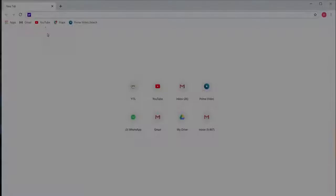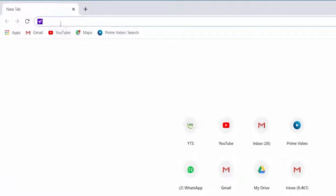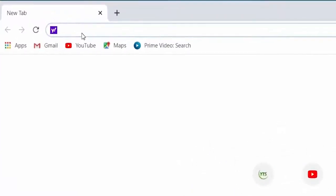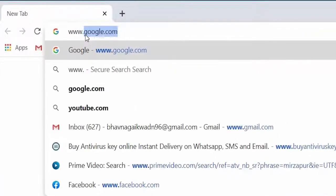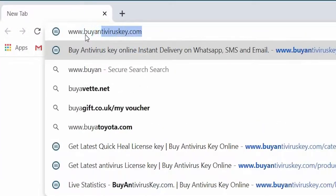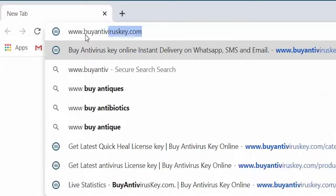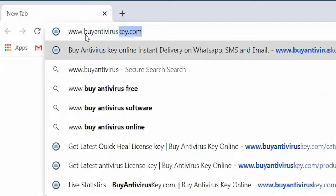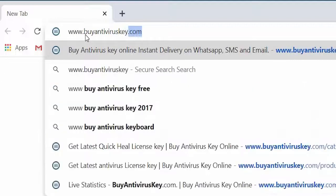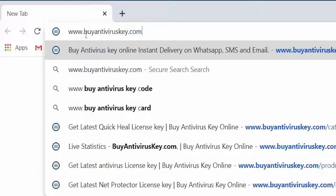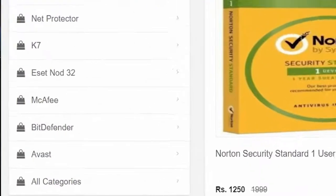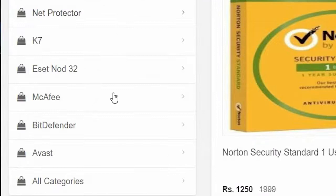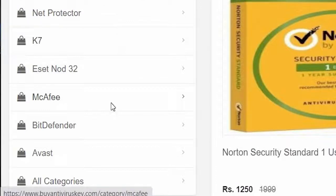To download and install McAfee antivirus for a single user for one year, first go to www.buyantiviruskey.com. Once you have visited the website, click on McAfee under the antivirus brand section.